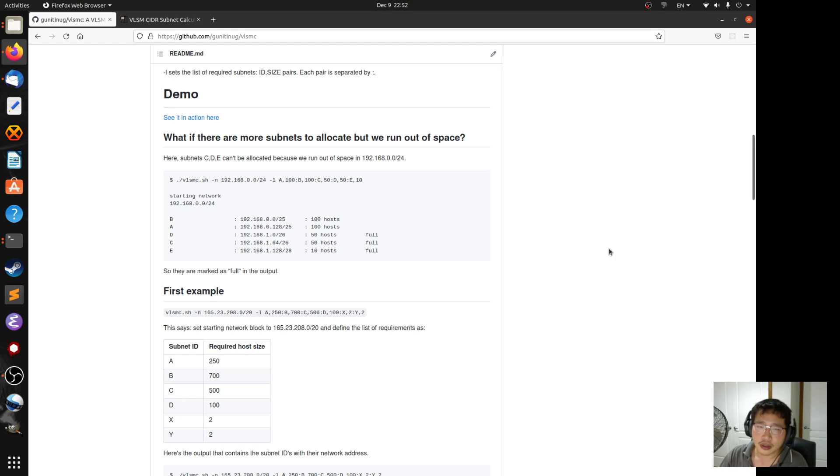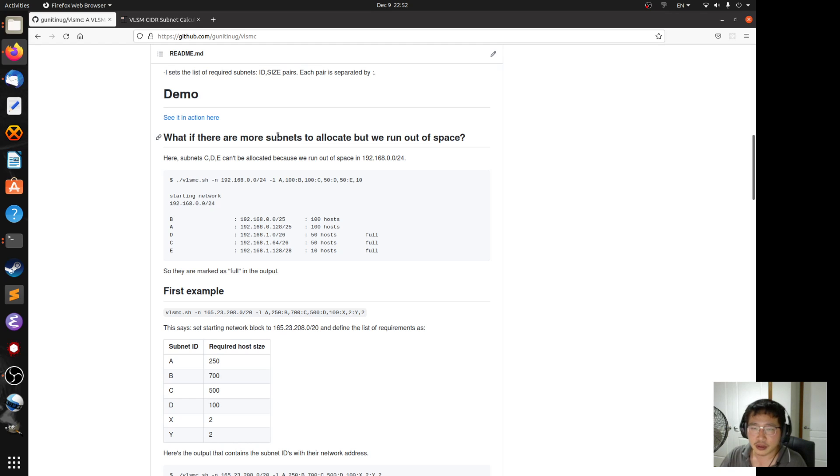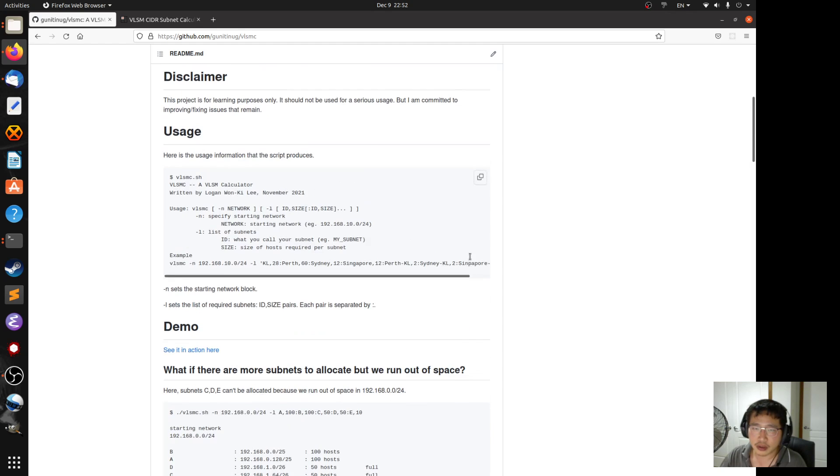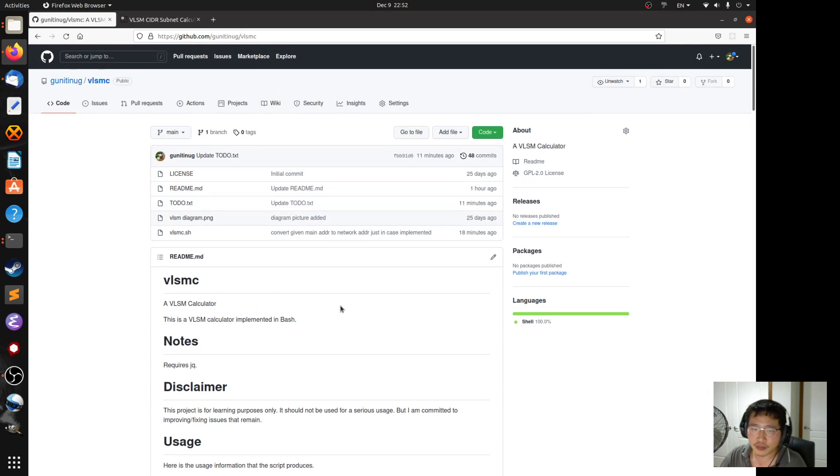Hi guys, after some delay because I was being lazy, I fixed some use cases where my VLSM calculator will fail.